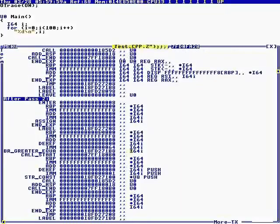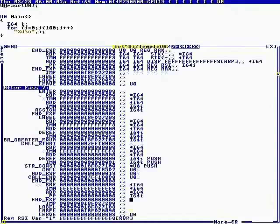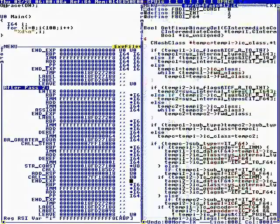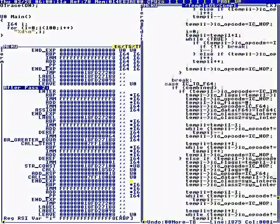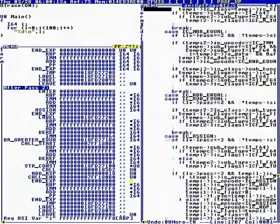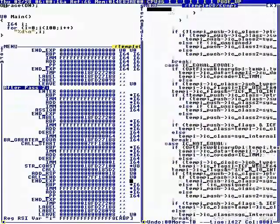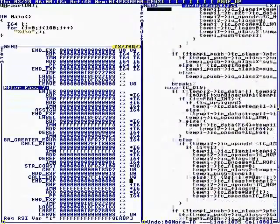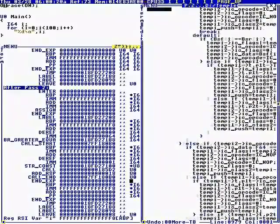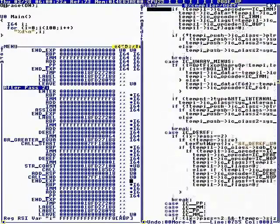Passes zero, one, and two have simplified things. If you have integer constants, it replaces them. For example, if you have 1 plus 2, it simplifies it into 3. It also figures out the types.